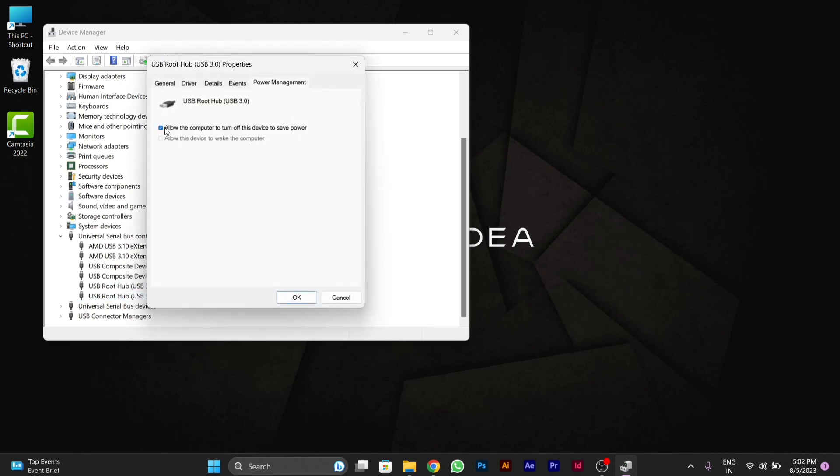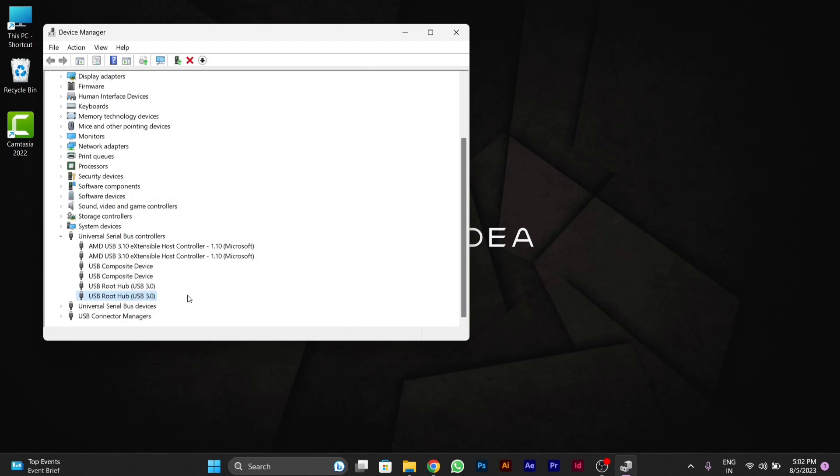After disallowing this, you will close Device Manager.